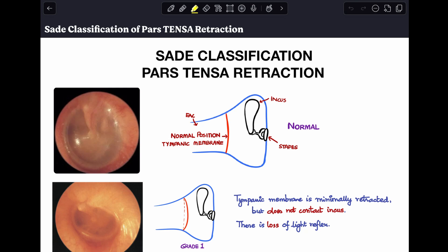First, let's look at what a normal tympanic membrane looks like and how you would draw a schematic diagram of it to represent it in your exams. This is the EAC over here — this is where the normal tympanic membrane is placed. This is the incus over here, the stapes, and this is the middle ear. You can see in the left-sided image how a normal tympanic membrane looks, with the light reflex in the anterior inferior quadrant.